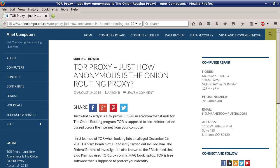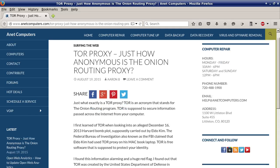Another video for you today. TOR Proxy — just how anonymous is the Onion Routing Proxy? Just what exactly is a TOR proxy? TOR is an acronym that stands for the Onion Routing Program. TOR is supposed to secure information passed across the internet from your computer.